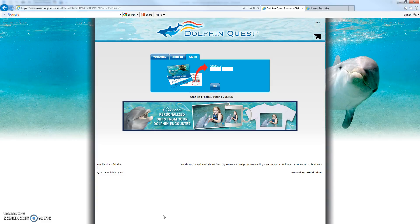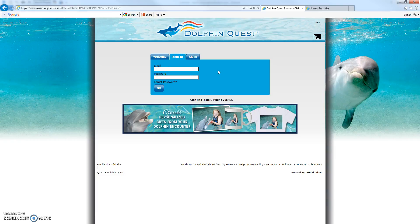In the first video I showed you how to create your account from scratch and also use your guest IDs to claim your photos provided by the photo staff at Dolphin Quest. When you come back to the website you don't need those photo claim IDs any longer. Simply sign in as a returning member at dolphinquest.com — hit the sign-in tab next to claim, enter the same email address and password you used to create your account, and hit go.